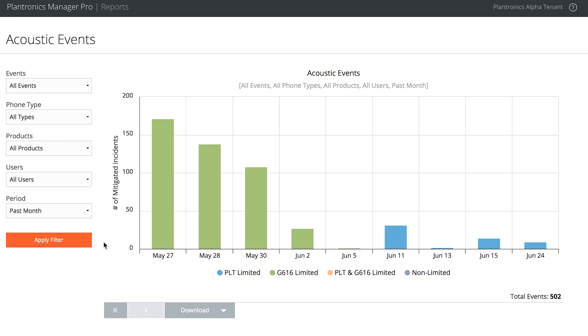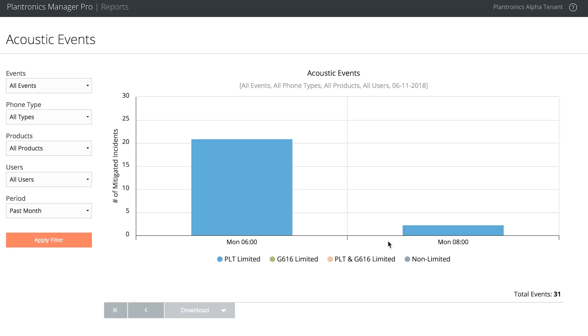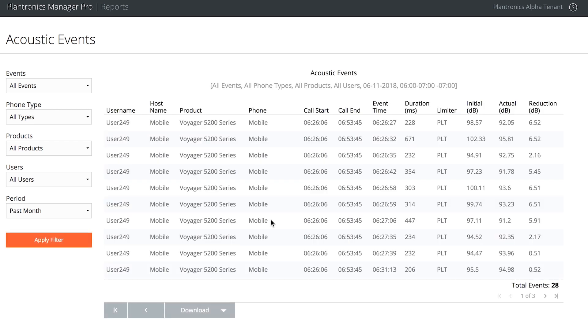Olivia can drill down for details and filter all the events by product, users, and period. For any event, she can identify the user, what headset they were using, and when the call started and ended.